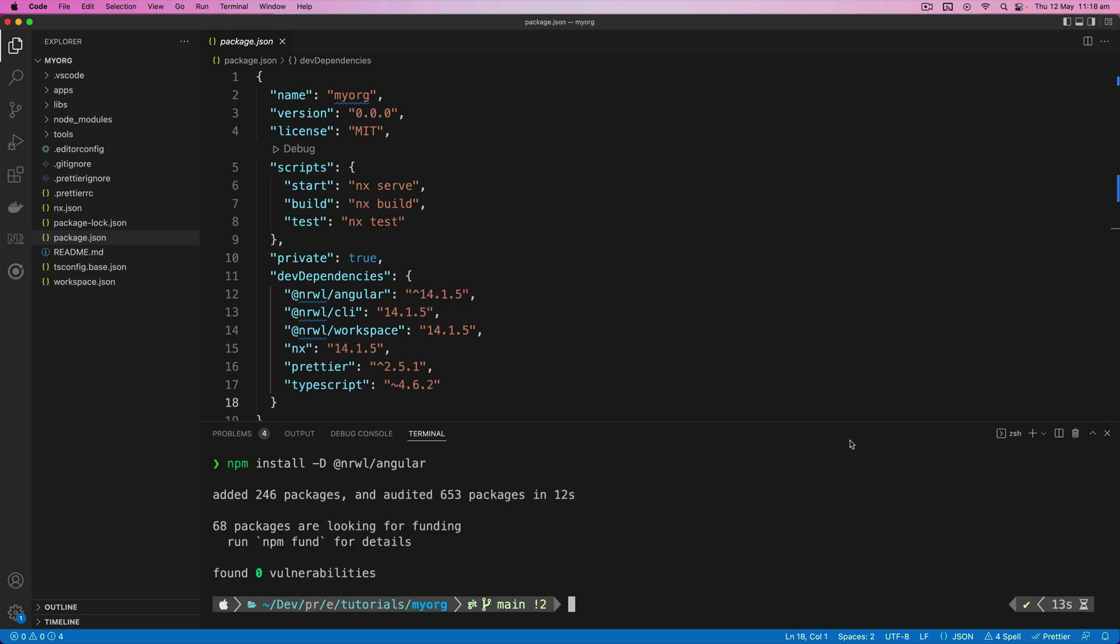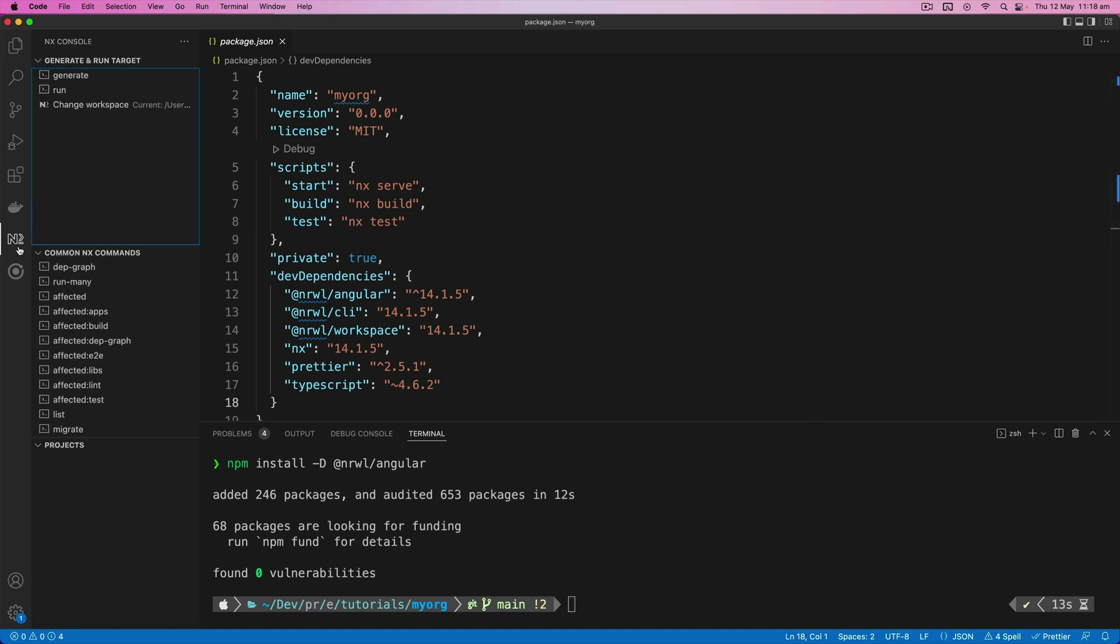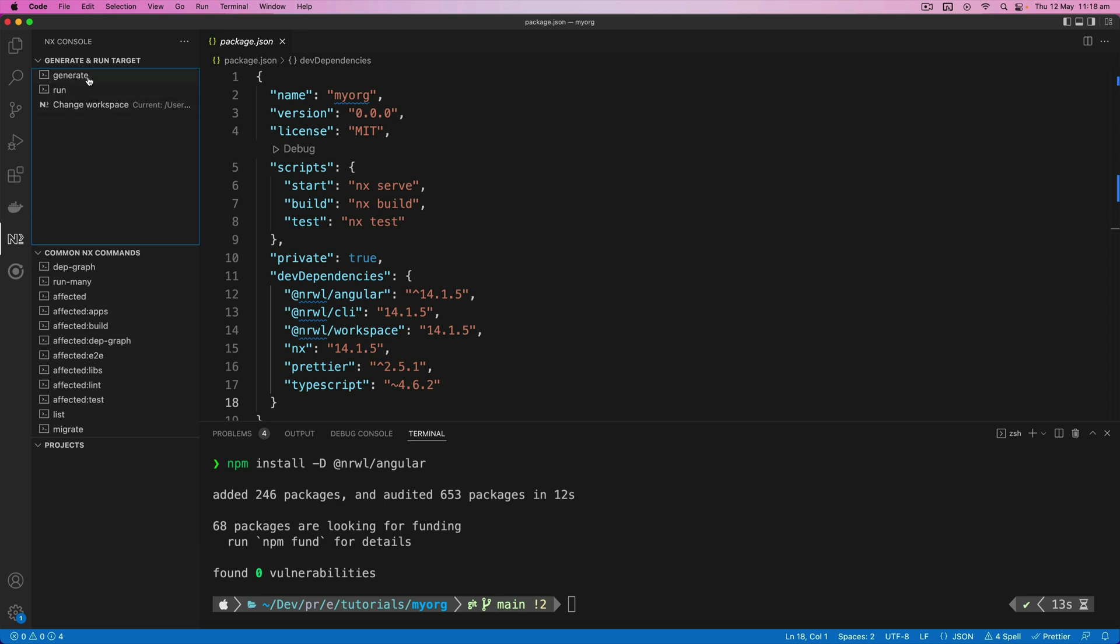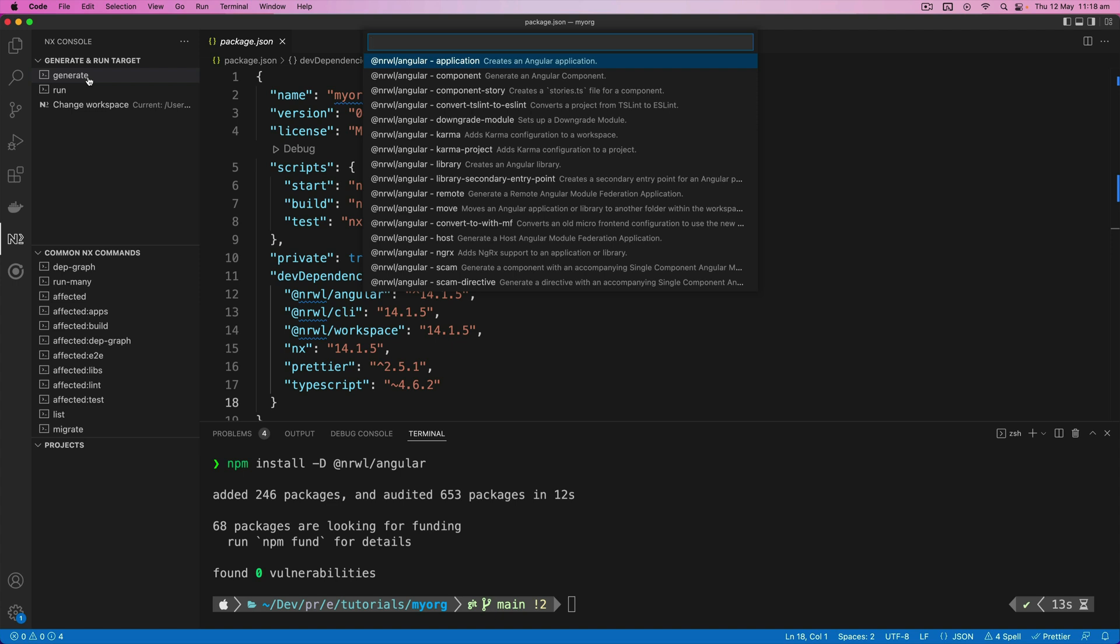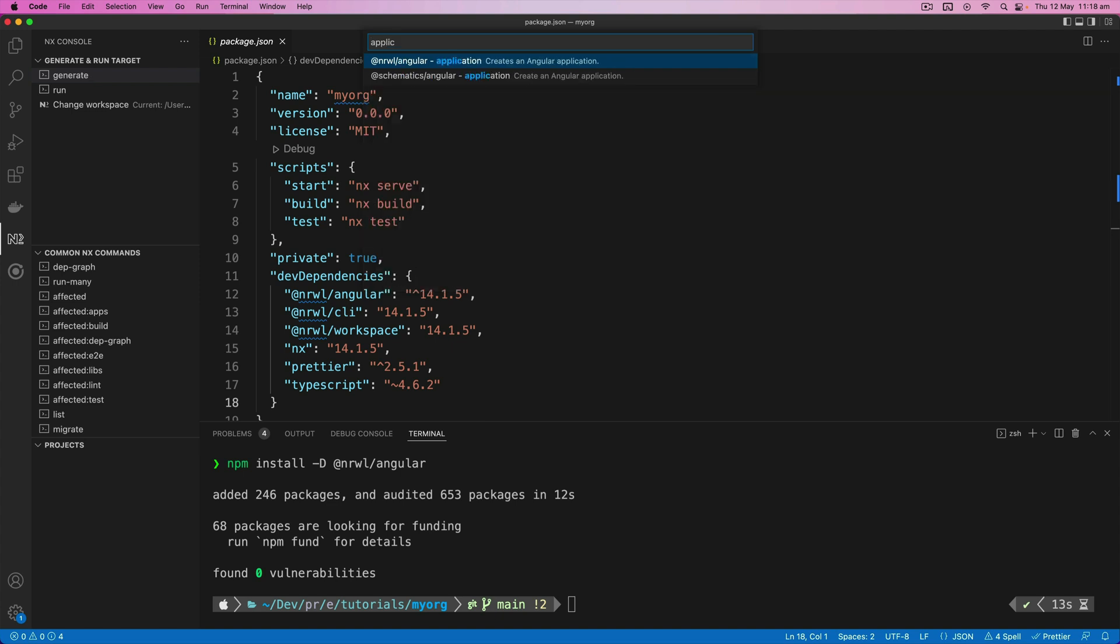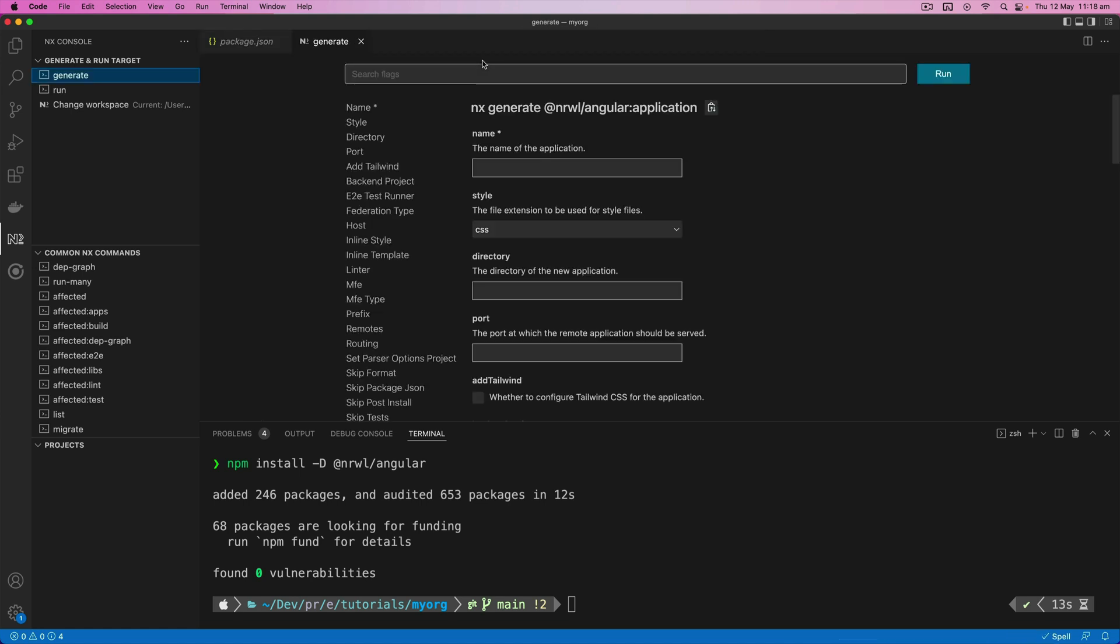So with the plugin installed, we can now generate an application. You can do this using the NX console extension or you can run the command manually. But if you aren't already very familiar with the commands, there's a lot to remember, so the NX console extension is a great way to do this. So we can just search for application. We can see the @nrwl/angular plugin here and the application generator. What this will allow us to do is basically just use this interface to fill in the options that we want to use with the generator.